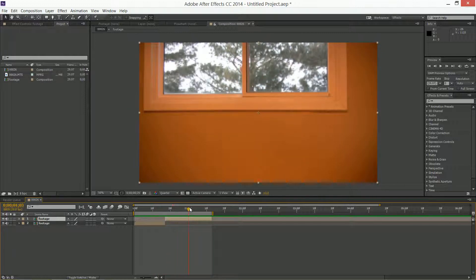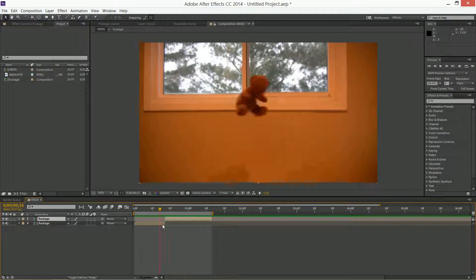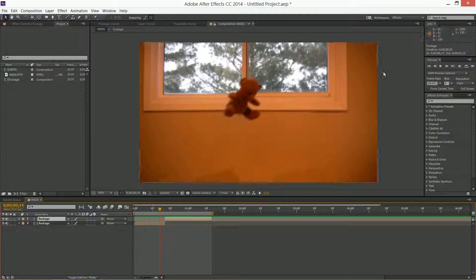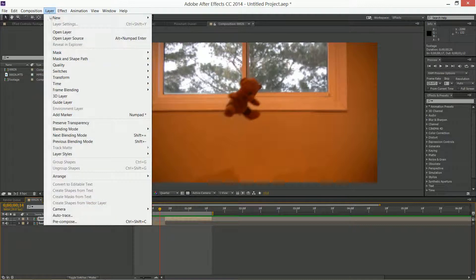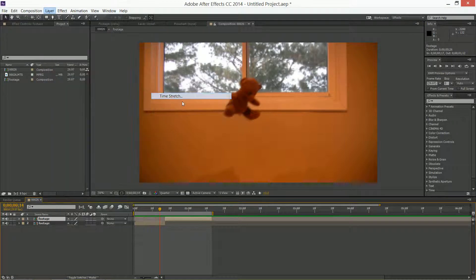I want it to be in slow motion for the rest of the video. Next, you want to select the footage you want to slow down and go to Layer > Time > Time Stretch.